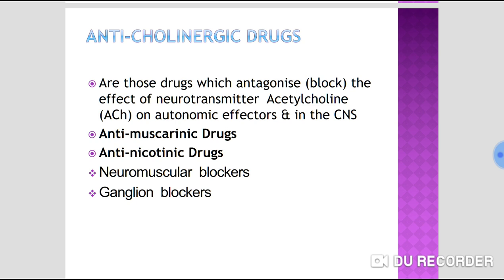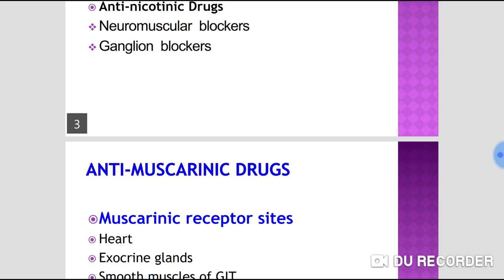Nicotinic receptors are of two main types: NM (neuromuscular) and NN (neuronal or ganglion). Based on these subtypes, anti-nicotinic drugs are classified into neuromuscular blockers and ganglion blockers. This entire classification is based on the types and subtypes of receptors.